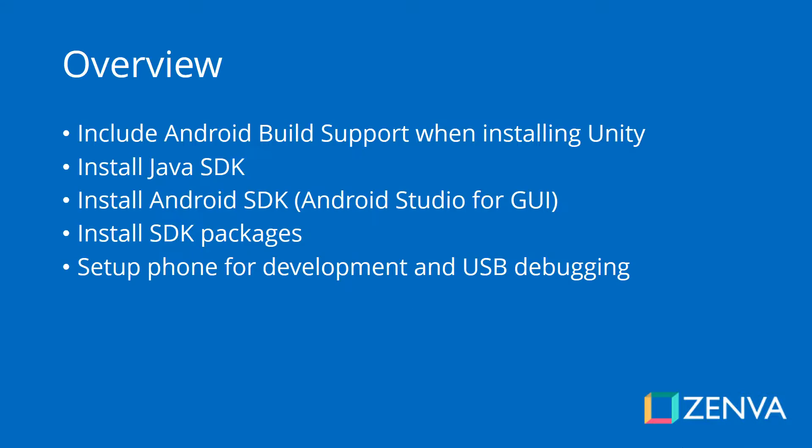A quick overview of the process: We need to make sure that Android build support is in our Unity install. We're going to be installing the Java SDK and the Android SDK and a bunch of Android packages. There's going to be a lot of downloading, so I hope you have a good internet connection and a good hard drive because these things are quite heavy. We're going to end by setting up our phone for development and enabling USB debugging, which is a subset you need so that your computer can speak to your phone via USB cable and send games to it so you can test your games on your phone.